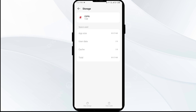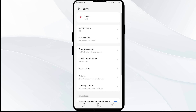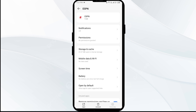Second solution to fix this problem is to force close and restart the ESPN app. Go one step back and click on Force Stop from the bottom right corner. Confirm by clicking OK, and then reopen the ESPN app.